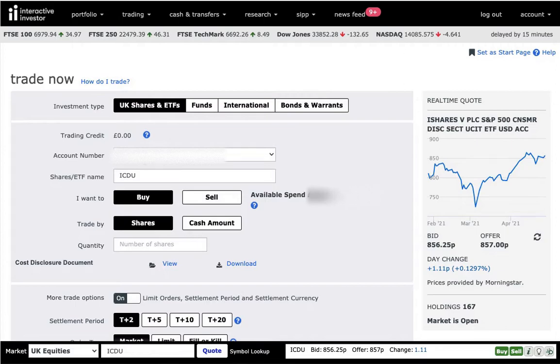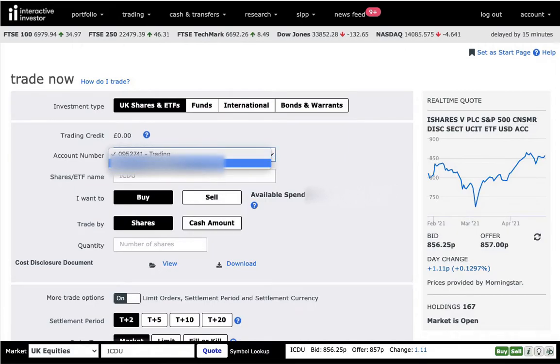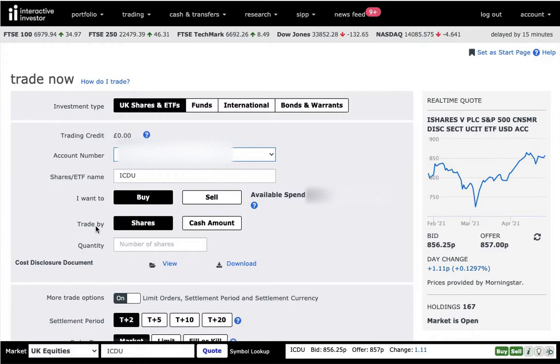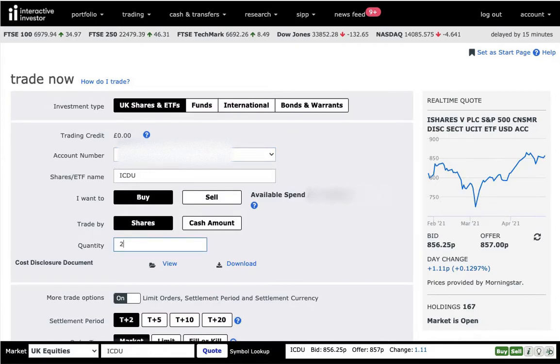For example, I have an account for myself and the one that I'm holding for me and my partner. So you can see there are two accounts here. So I choose that I want to buy and I can choose whether I want to buy the number of shares or the cash amount that I want to invest in a particular product. So in this case, I'm going to just buy two shares.